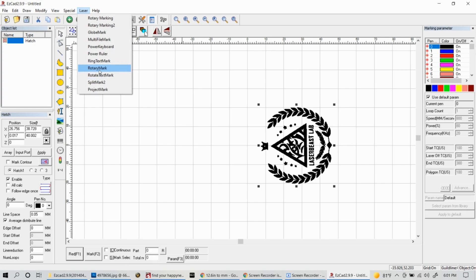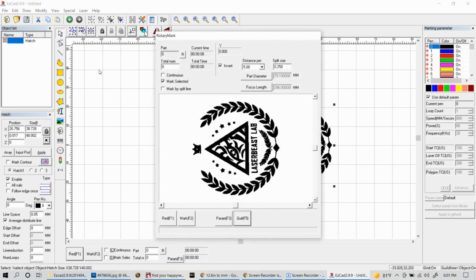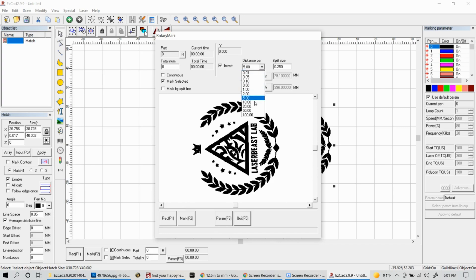Go up top and select laser and then go ahead and open up rotary mark. Here you'll see a window that opens up that has a preview of your design as well as some functions to change.